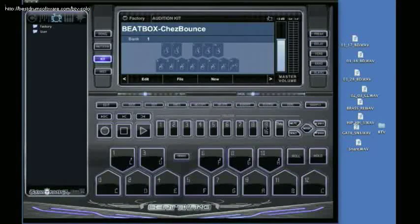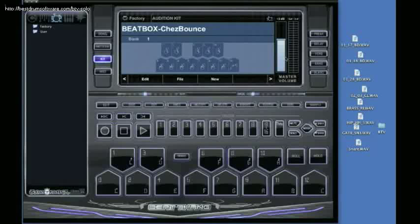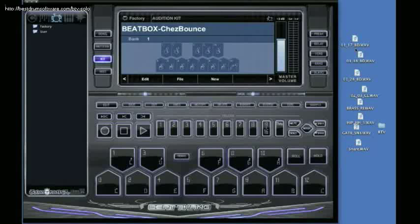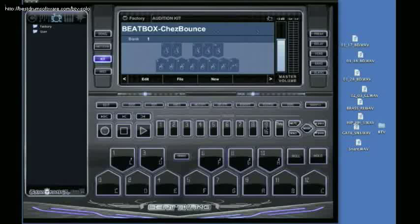I have been getting the question on how you would get your own sounds into the Beat Thang Virtual and everybody has their own little signature sounds that they want. It's very simple you just have to first make sure that it is a wave file. You can't take mp3s or anything like that. You do have to have a wave file.